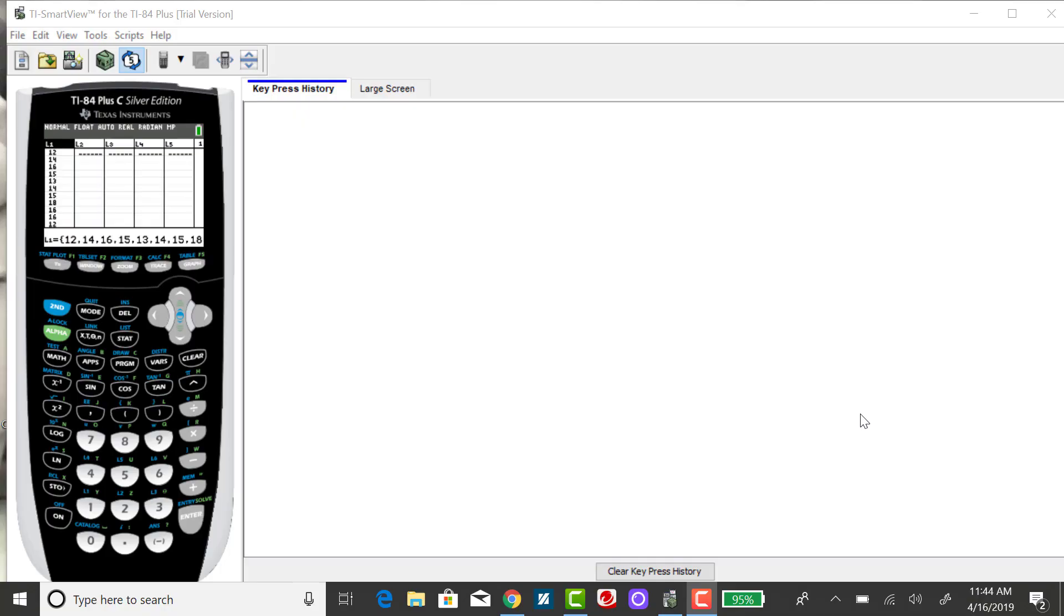I'm going to find the mean and the median for that data set of 13 values, and I've already inputted them into the TI-84 in list one.